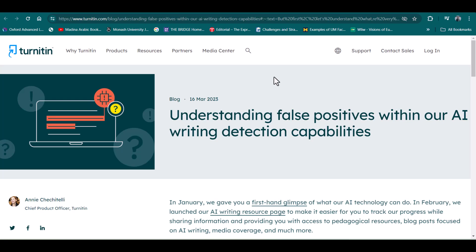Bismillahirrahmanirrahim. Hello everyone, welcome to my channel Research and Analysis. My name is Dr. Kamran. In this video I am going to discuss about false positives in Turnitin AI detection reports. Turnitin is considered as the most authentic tool in academia for checking plagiarism and AI detection of students' reports and thesis.